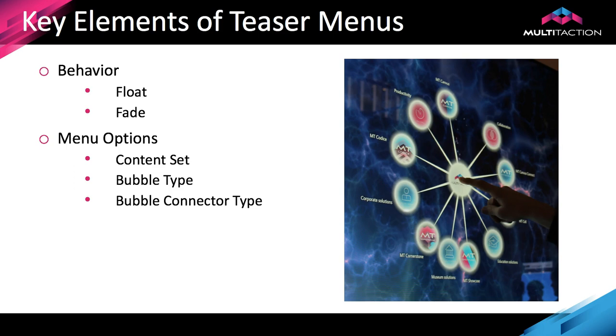A teaser menu floats across the display surface throughout the running time of the application. So let's review some of the key elements that are required to create a teaser menu.